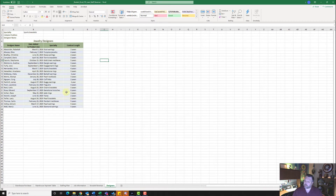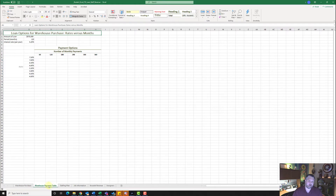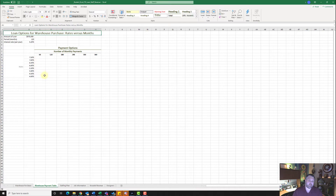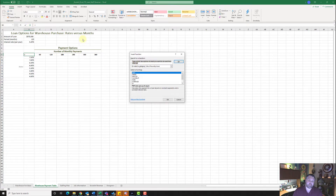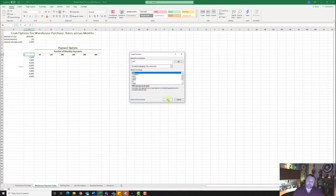To start off for step number two, we want to display the second worksheet, Warehouse Payment Table. We want to create a data table that's going to give us a number of payments and how much those payments are at a different interest rate. To insert our PMT function, let's go ahead and click on cell B8, then go up to our FX button, search for the PMT function, and hit Go. There it is — PMT. Hit OK.